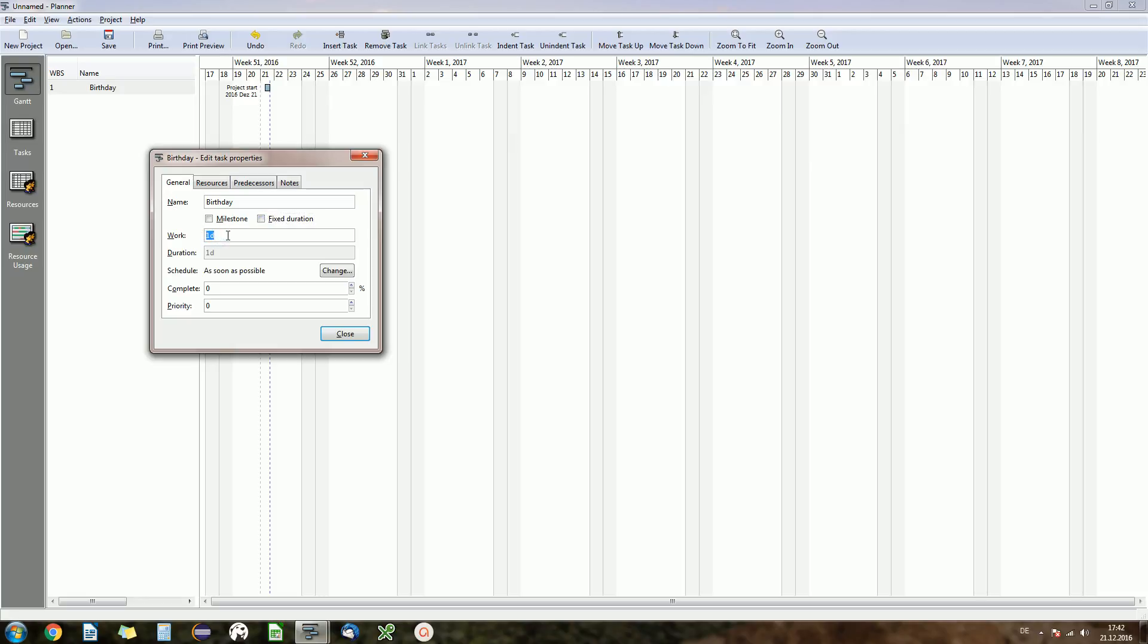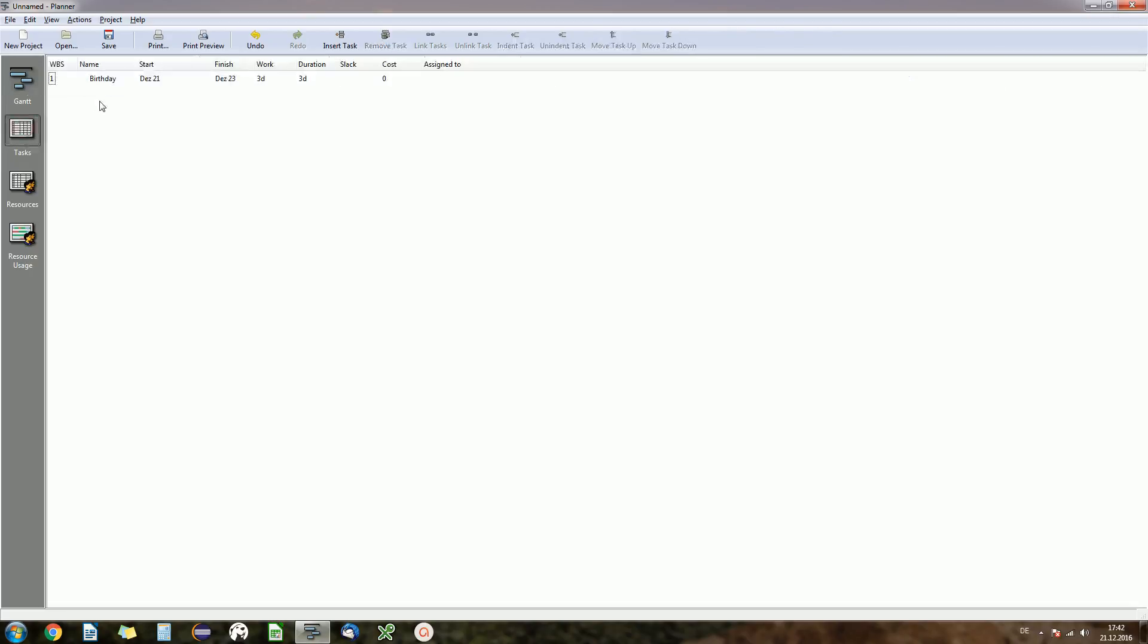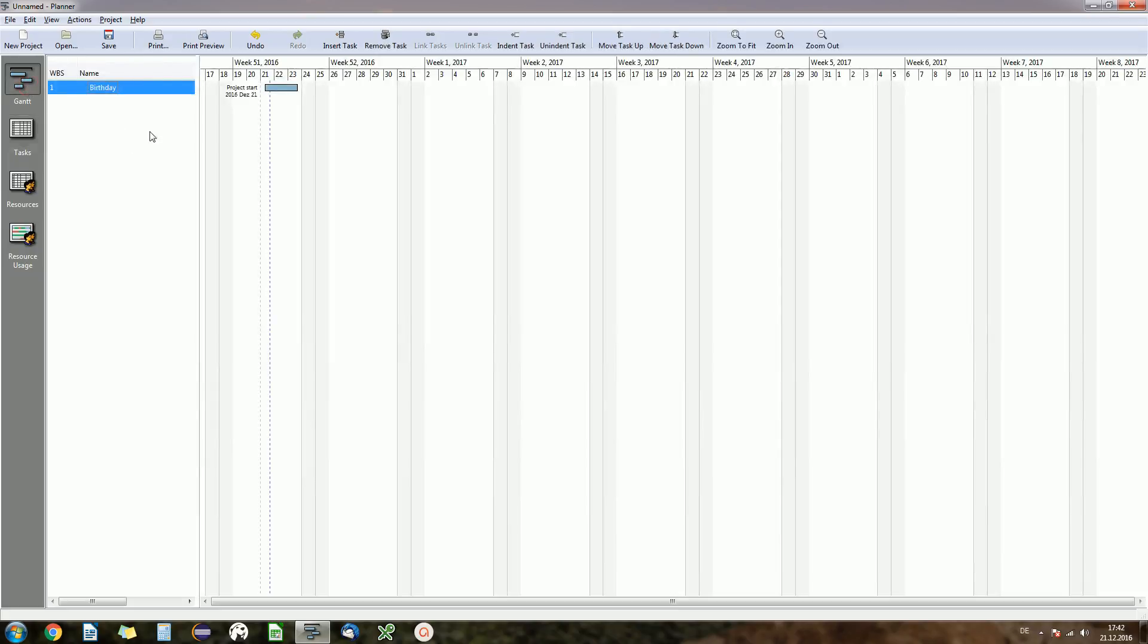So let's say maybe that's three days and you see how the bar of the birthday task just got bigger. Okay, that's the first thing you can do, just add tasks. And as I said, you can view your tasks in the task view and you will see start, finish, work, duration. Just the same basically as a Gantt chart view. So far so good.